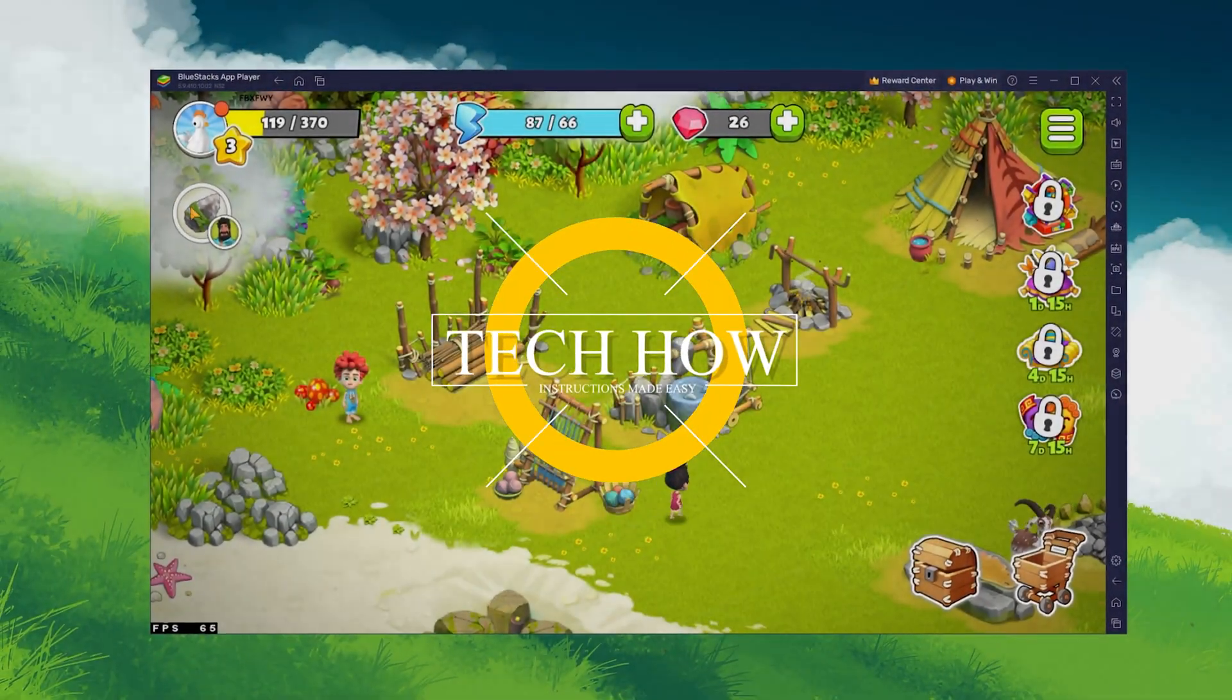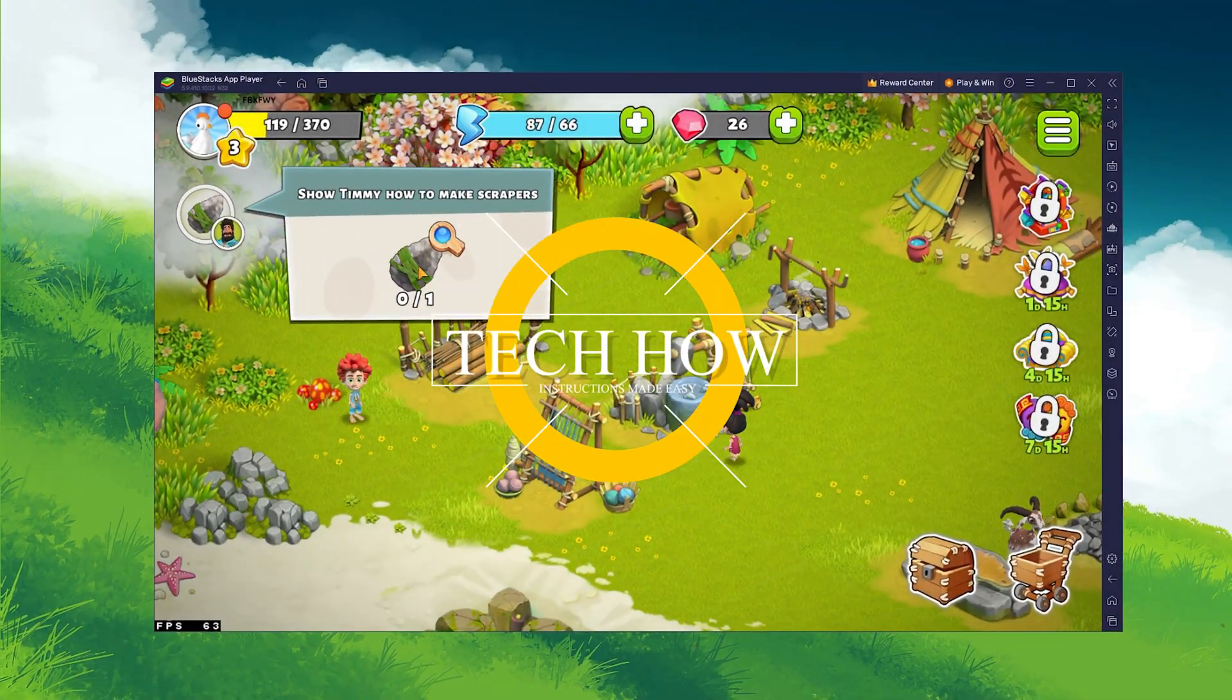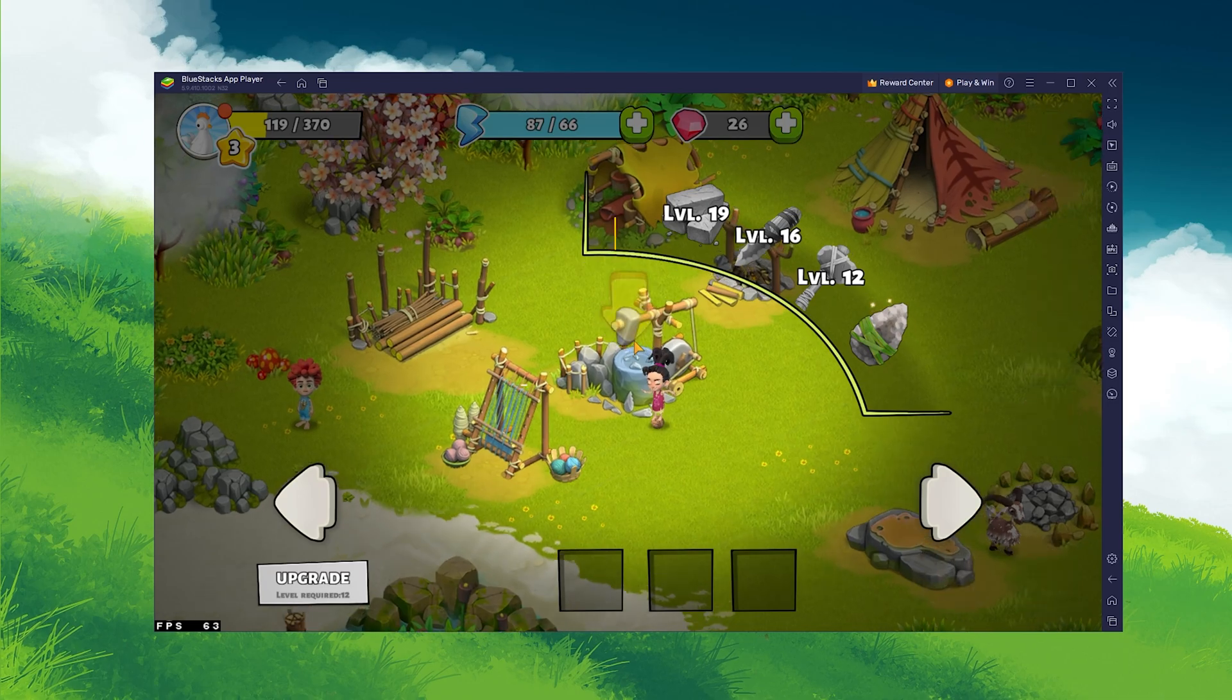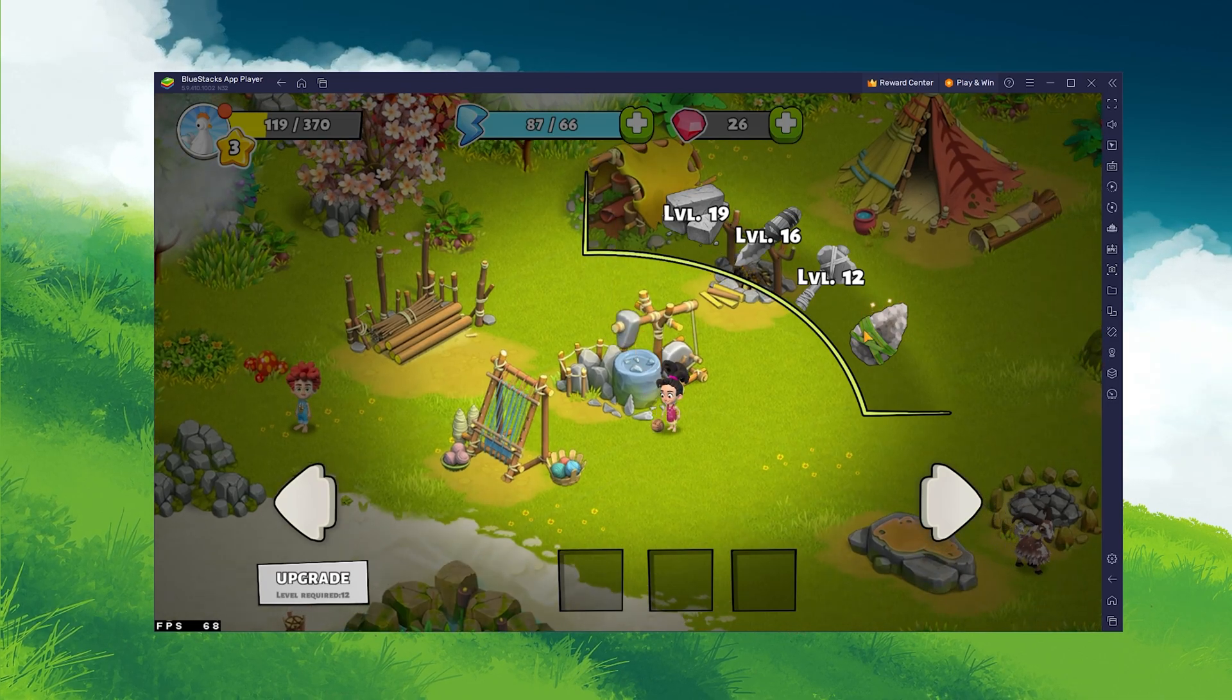What's up guys, in this tutorial I will show you how to play Family Island on your PC or Mac.